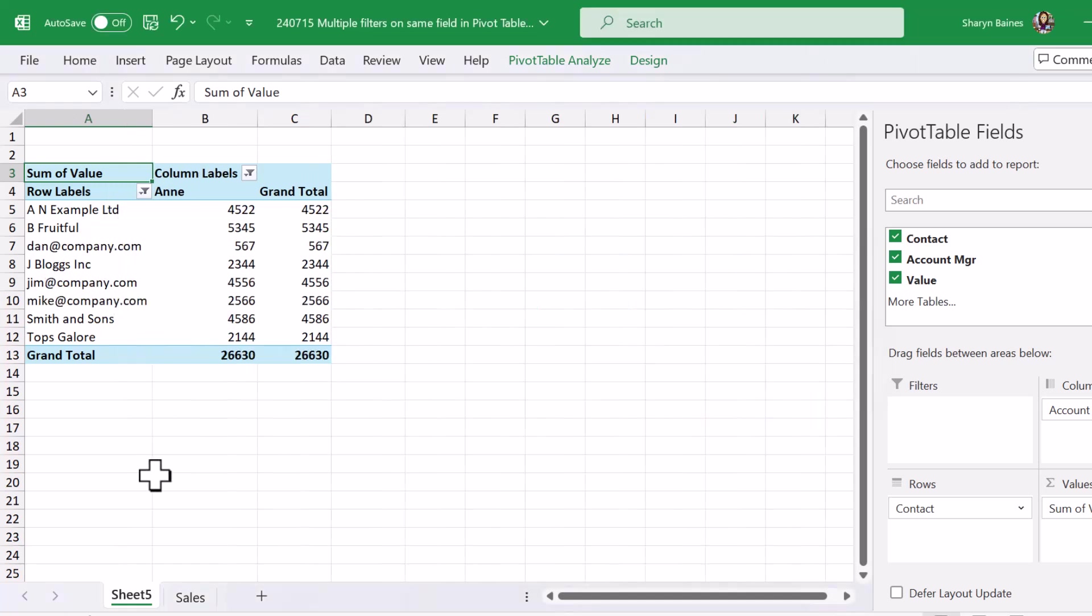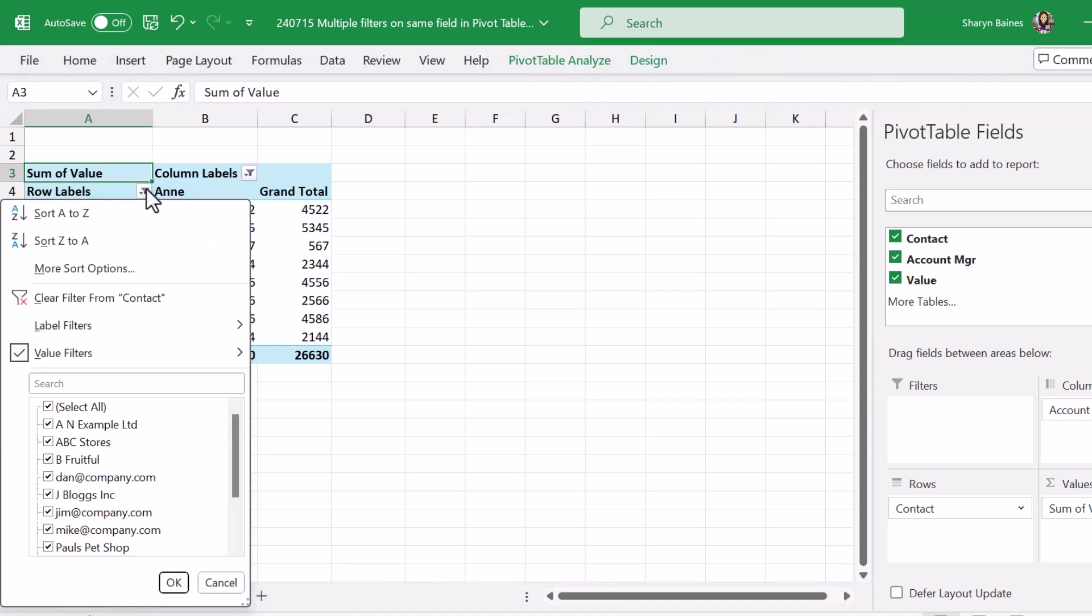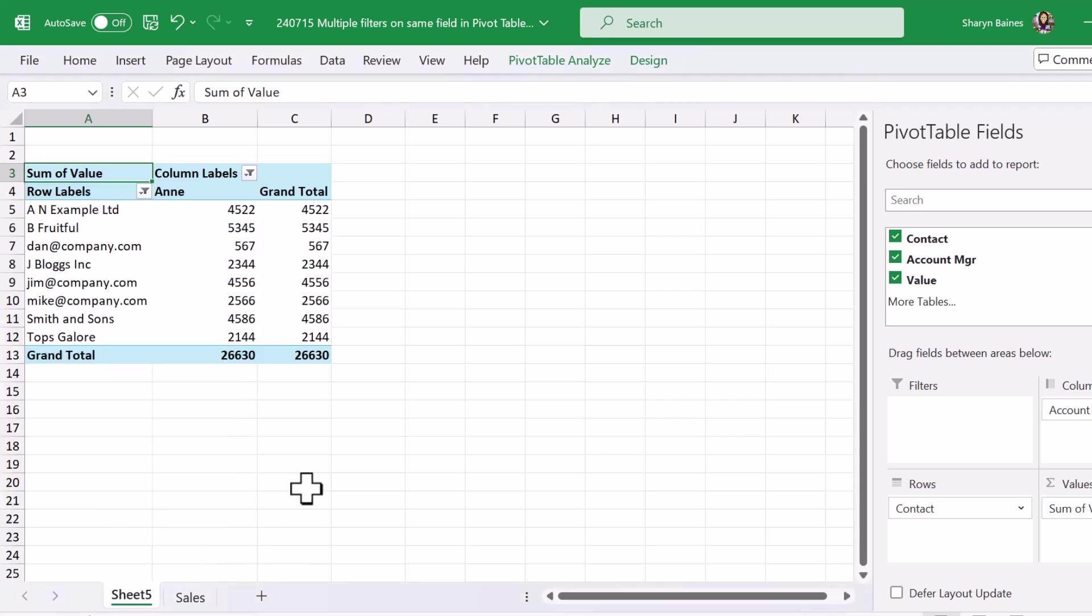Now the reason for this is because by default pivot tables are set up so that you can apply only one filter per field and that's not helpful here right because every time I go and change the filter on each option it's eliminating the first filter and obviously replacing it with the new filter and that's why I have my email addresses back. So how do we deal with this?